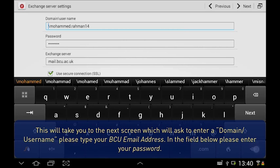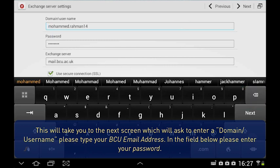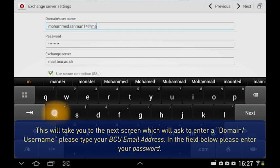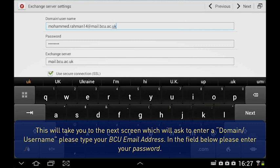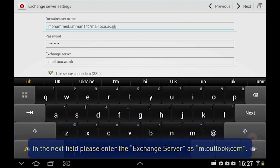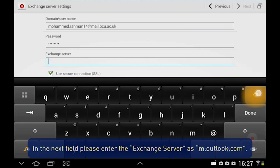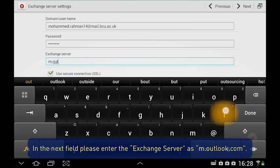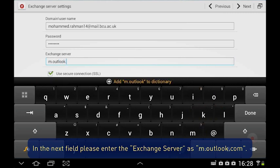This will take you to the next screen, which will ask you to enter a domain slash username. Please type your BCU email address. In the field below, please enter your password. In the next field, please enter the Exchange Server as m.outlook.com.